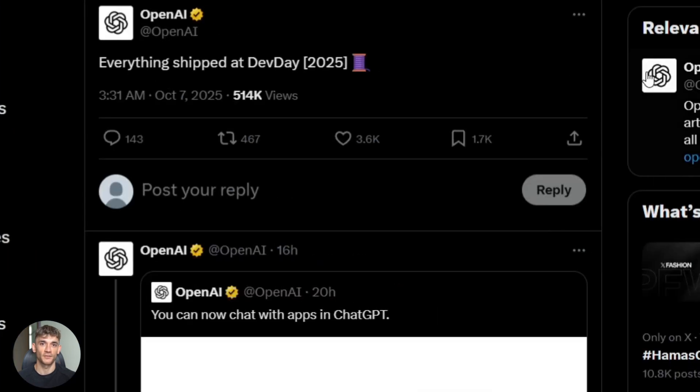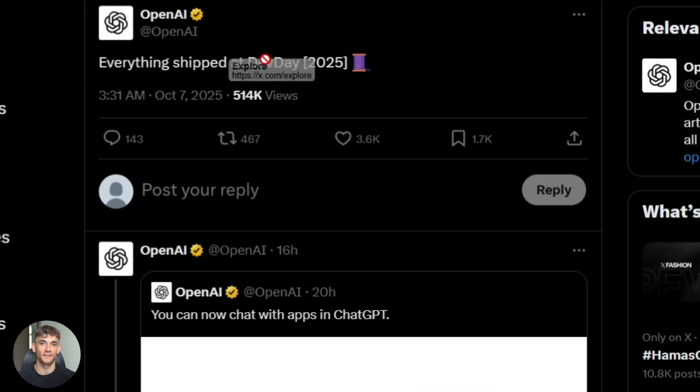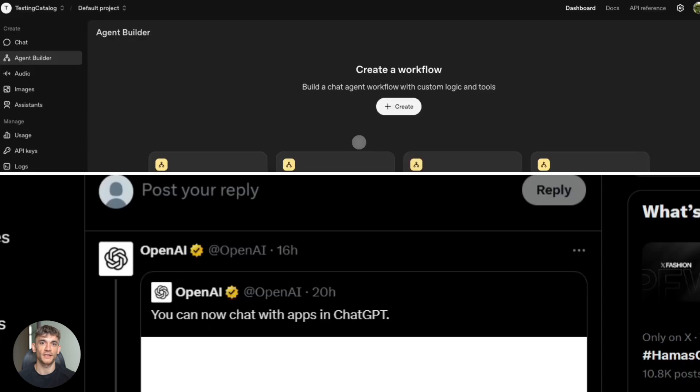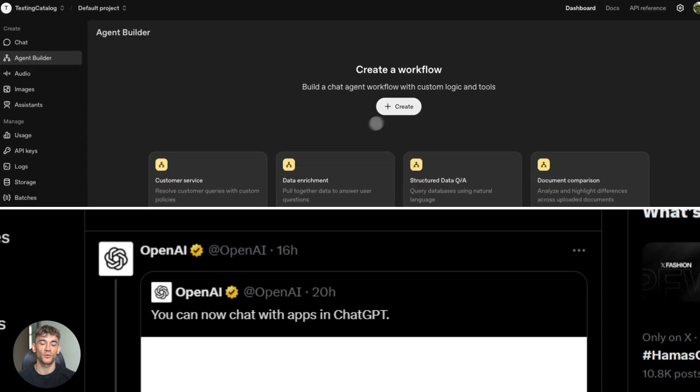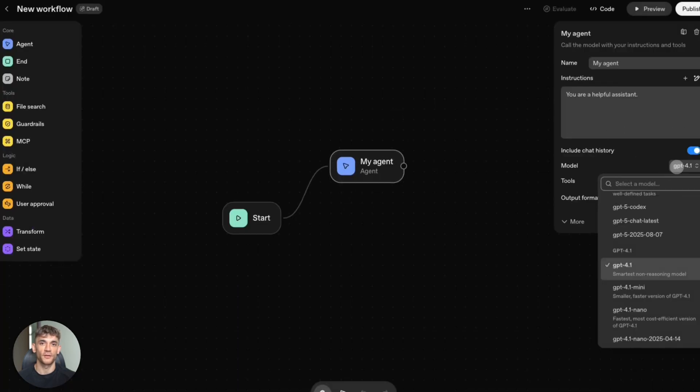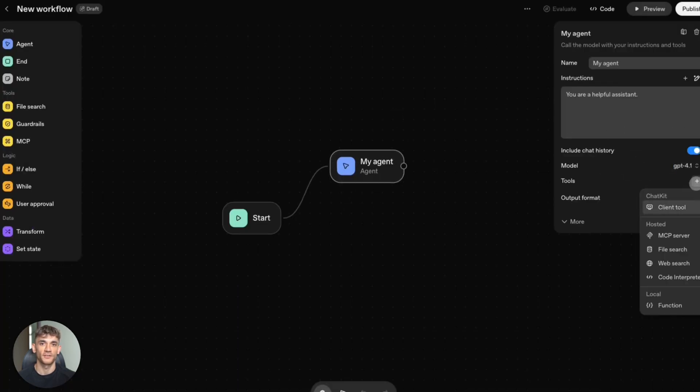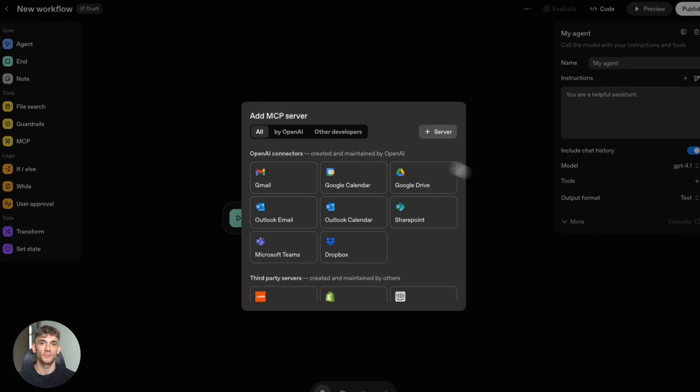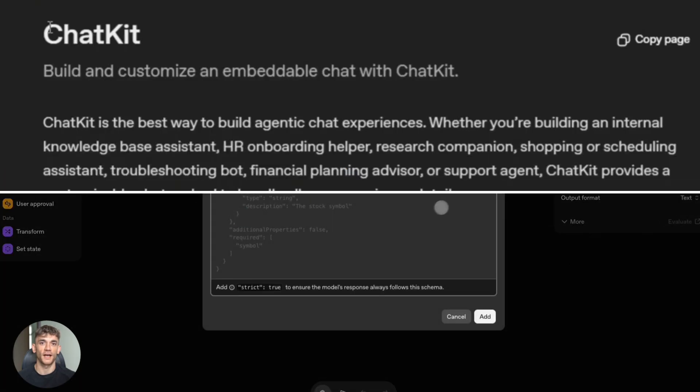OpenAI announced agent kit at DevDay. The agent builder is visual - drag and drop tools, configure prompts, test in real time, ship to production without much code.